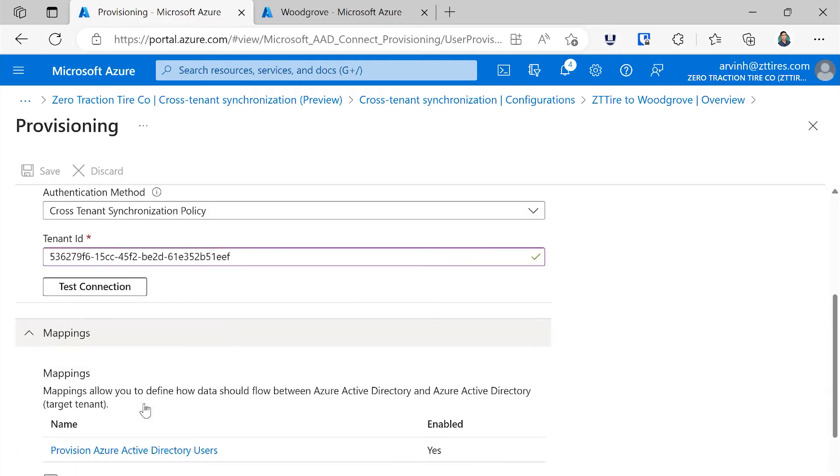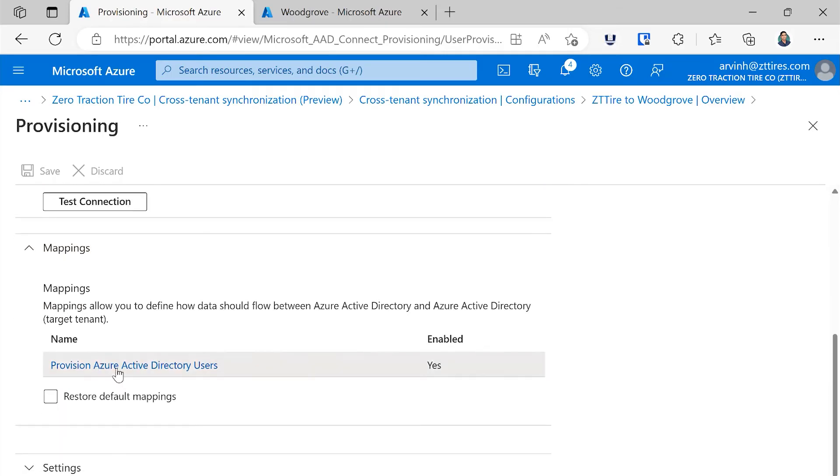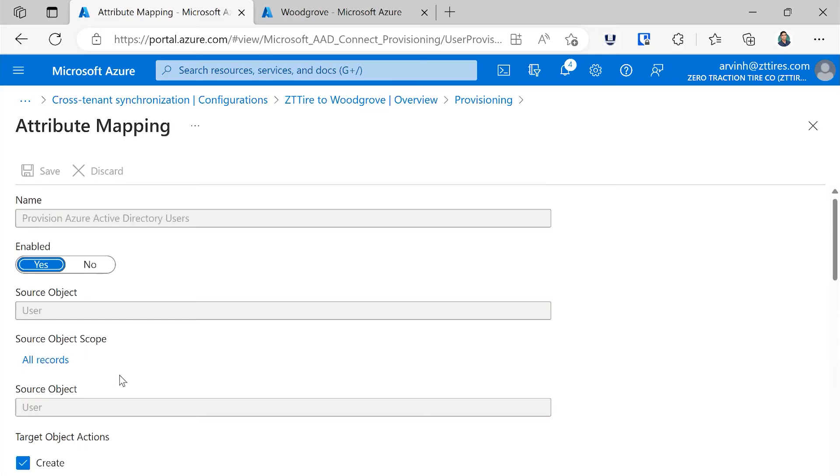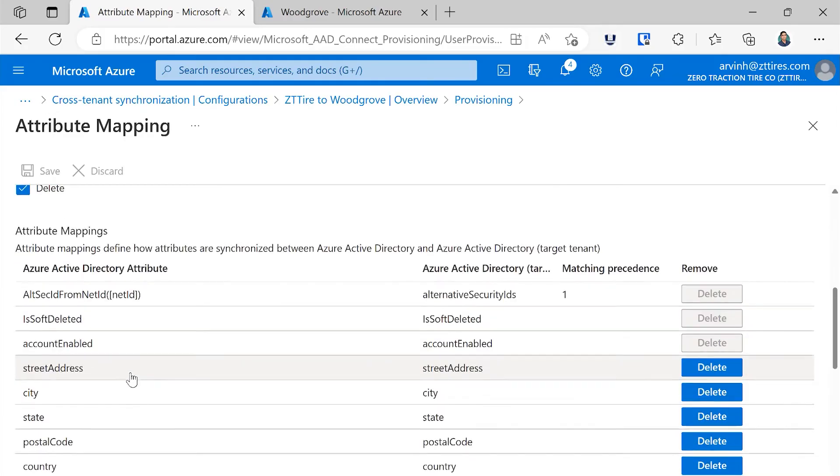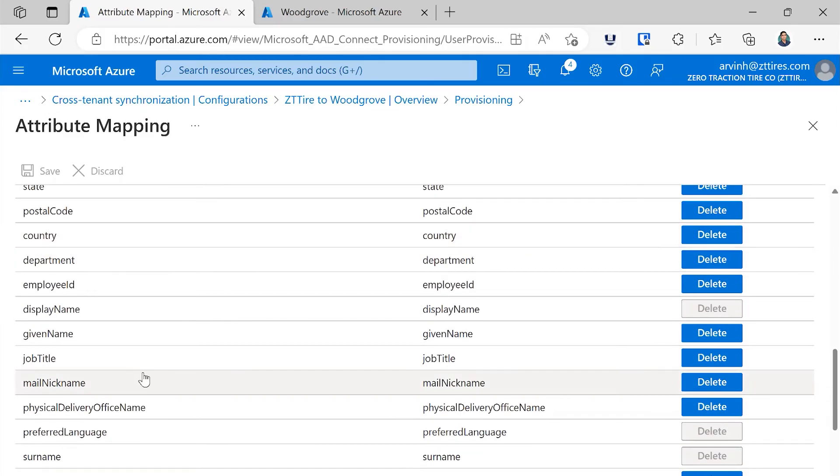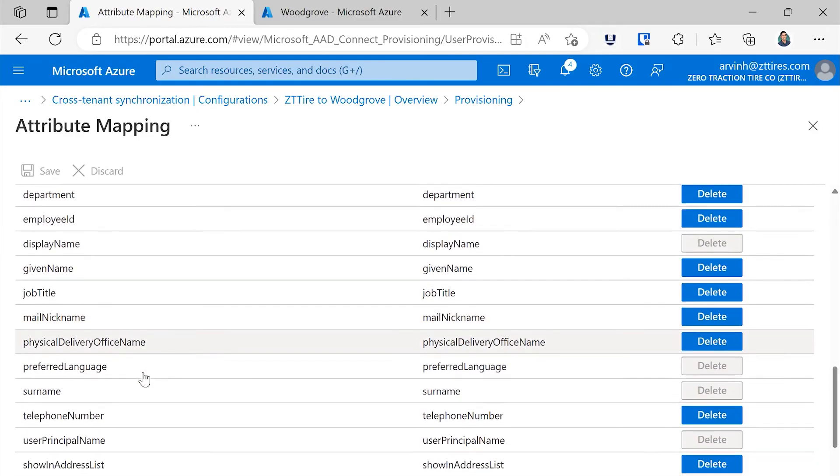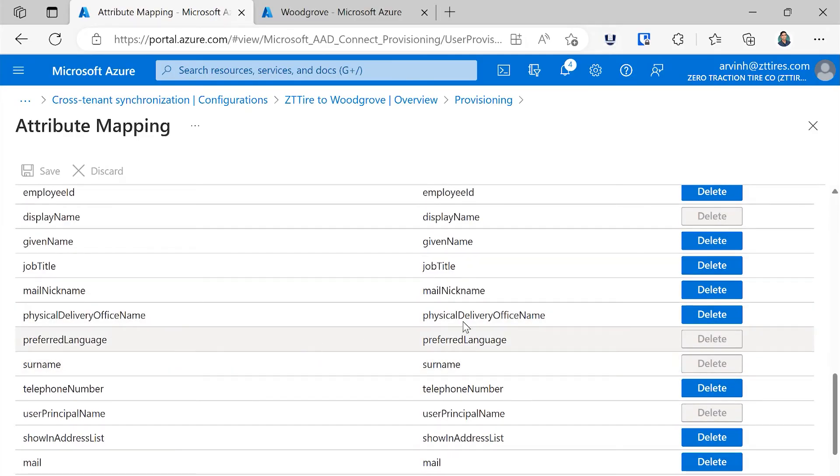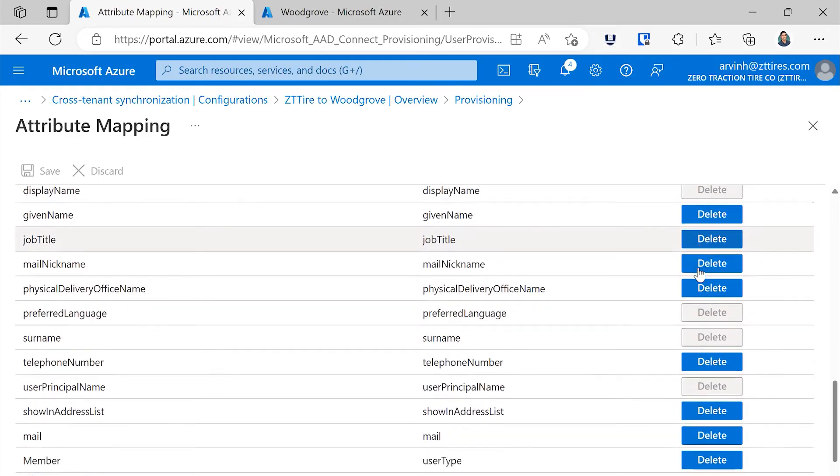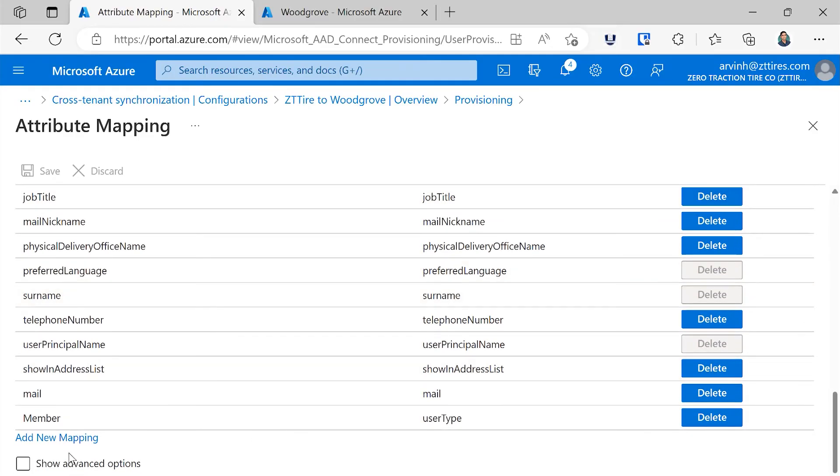Now going into the attribute mappings, I can define which attributes I want to synchronize. We've got a set of defaults here. You can choose to delete these mappings, add additional attributes. For example, if you need to sync a directory extension, you'll be able to choose that from the list of attributes.